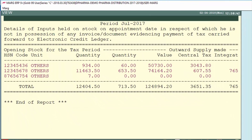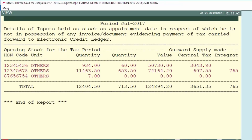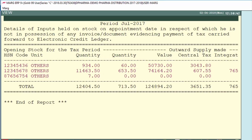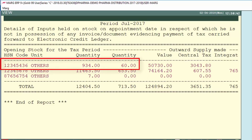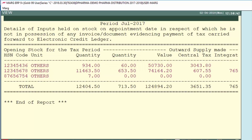An HSN-wise report has now been generated. The first section is Opening Stock for the tax period, showing the quantity of opening stock. The next section is Outwards Supply Made, showing the quantity of sales done. For example, here is an opening stock of 934 for a particular HSN, from which we have done a sale of 60.